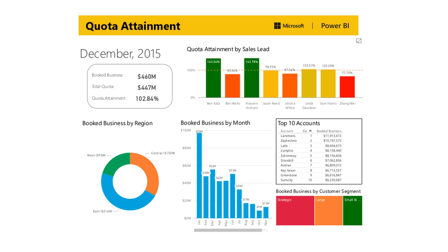Here's an example from Microsoft itself — a pretty well-built dashboard that does a lot of different things at once. Each one of these graphs is highly interactive with the entire sheet. If you click on one of these bars, all the rest of the tiles on the page will adjust — for example, to show just the booked business that came in from a particular salesperson. Dashboarding is a very powerful thing.